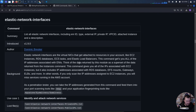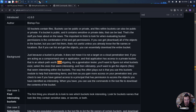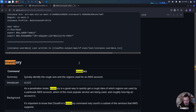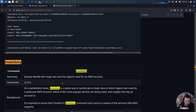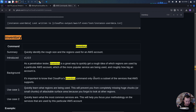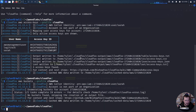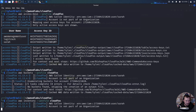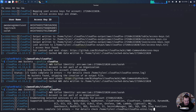The inventory command seems like the best place to start — it gives us a rough idea of what regions are used and which popular services are used. Let's try this first. So if I do CloudFox AWS inventory with profile CloudFox, let's see what this looks like. It might take a little bit of time — we'll let it run.